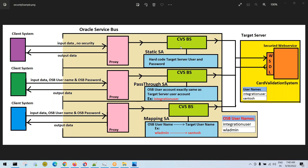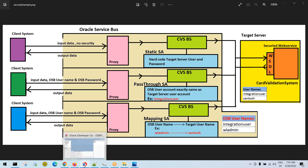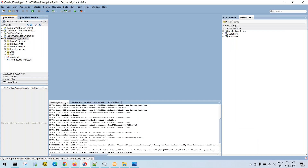Yesterday we discussed how to configure service accounts and what are the types of service accounts. There are three types: static service account, password service account, and mapping service account. I shared an OSB project with you instead of recreating everything.